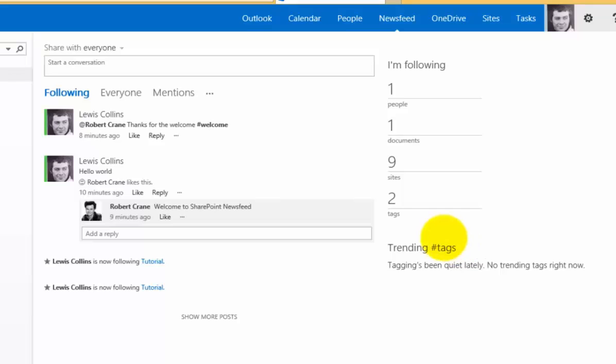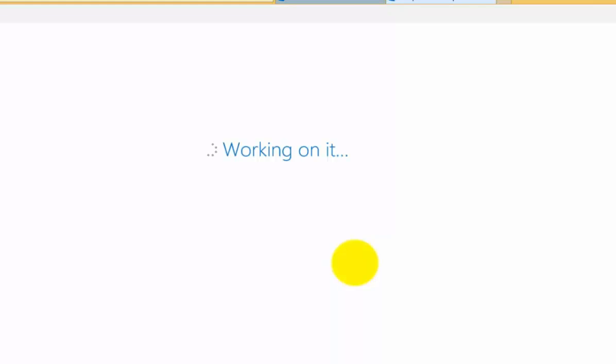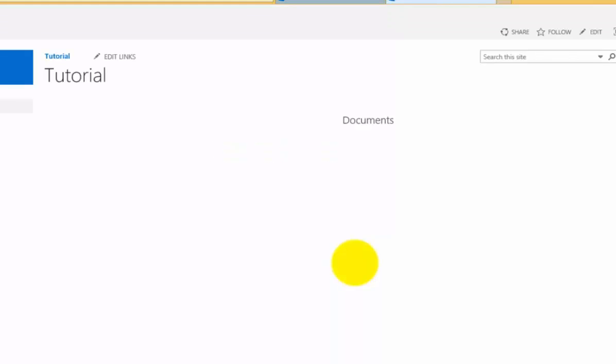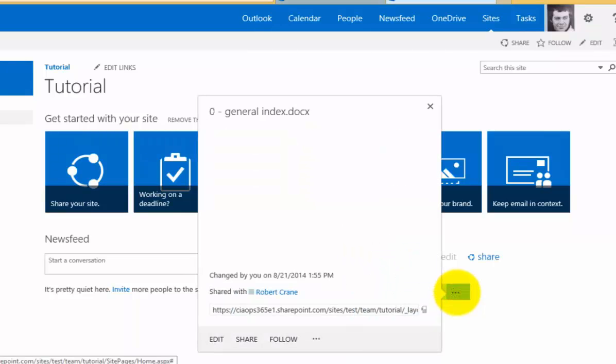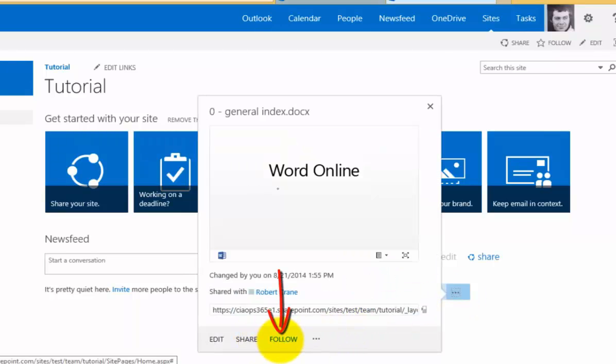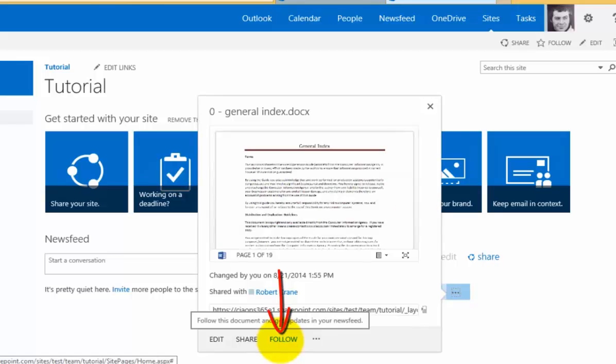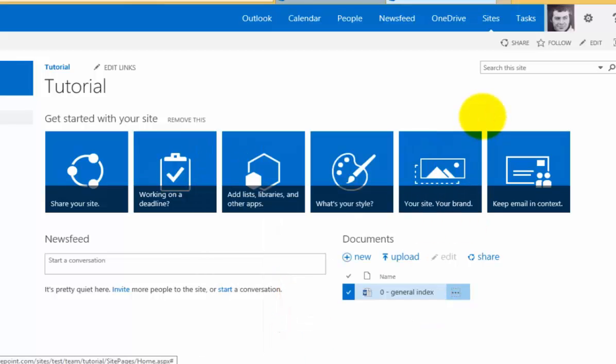If I go back to the tutorial site, I can not only follow a site but also follow an individual document. I can select the document and you'll see I have the option to follow an individual document. This makes it nice and easy to choose the information you wish to be kept up to date with.